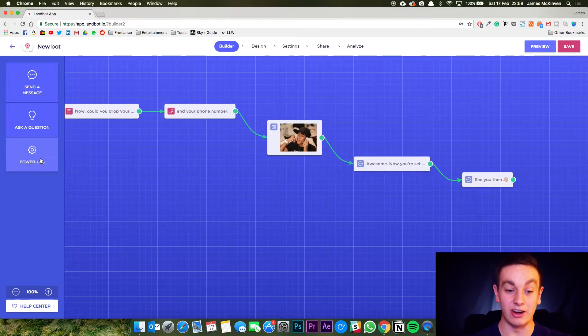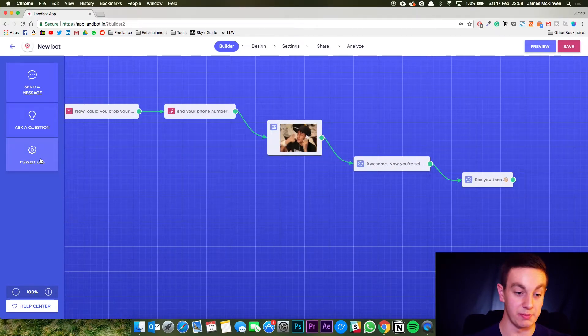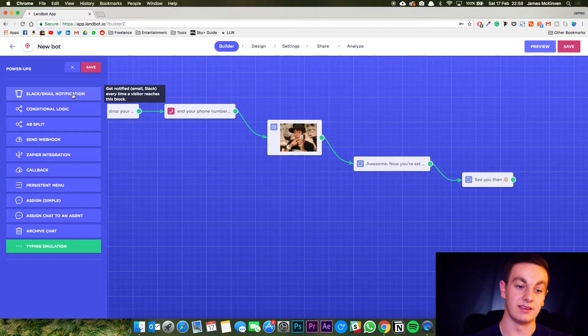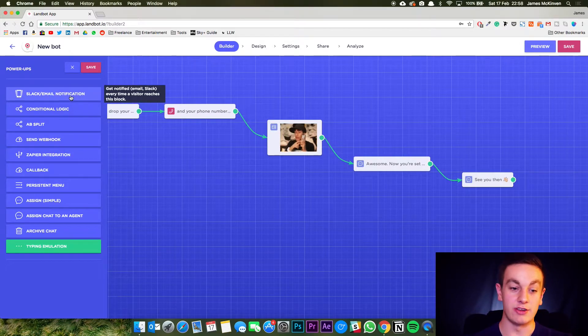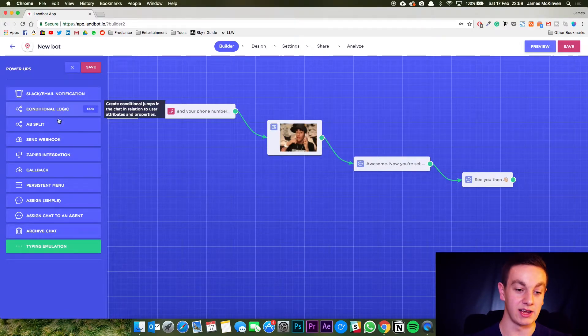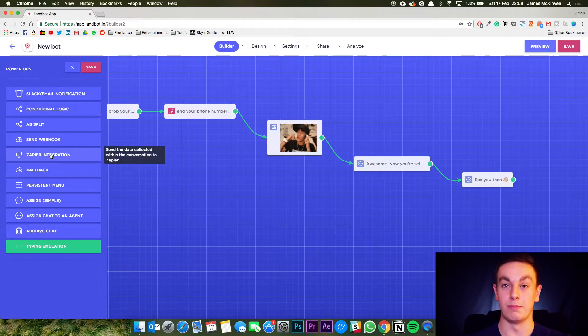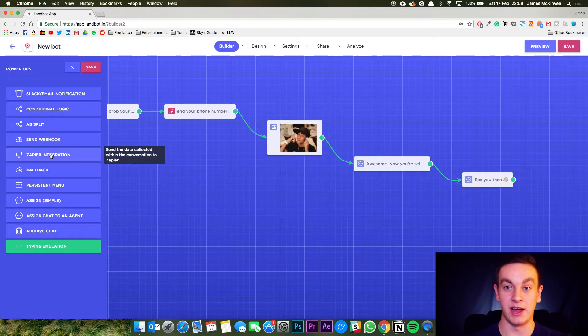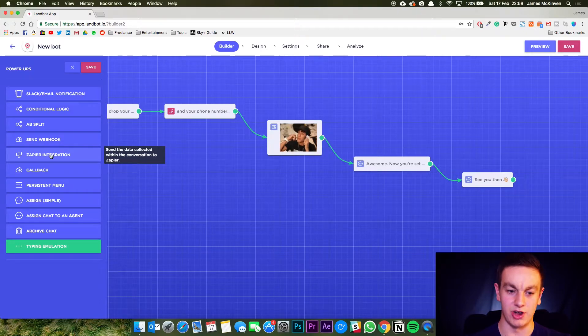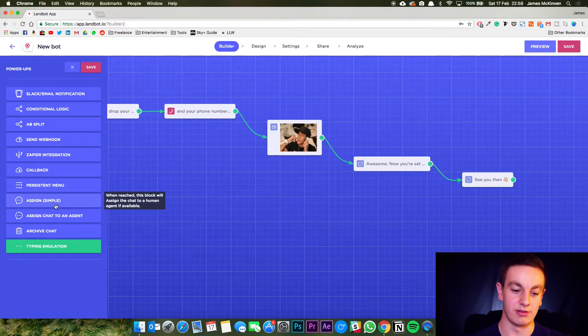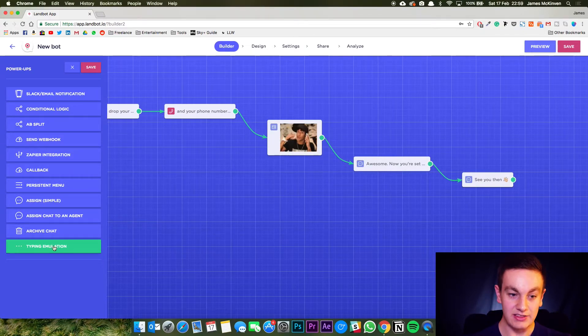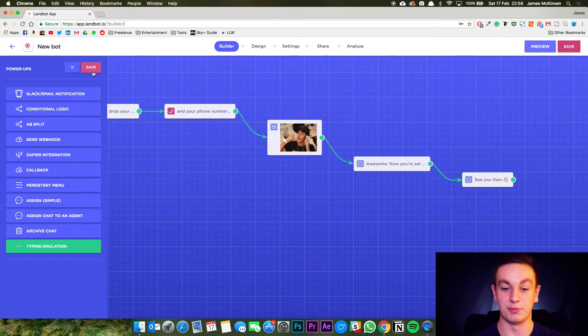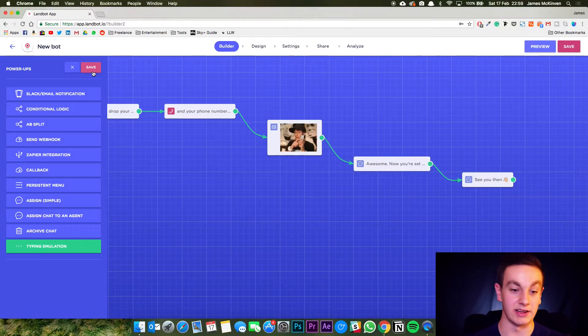Now you can obviously go into a lot more depth with the power ups. You can send Slack or email notifications. You can do conditional logic, web hooks. You can link it in with Zapier, which is a really cool platform if you don't know what that is. You can assign to different people. So there are lots of different things you can do with power ups, but I just want to show you a basic thing and how easy it is to make.